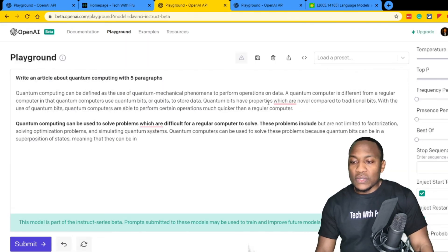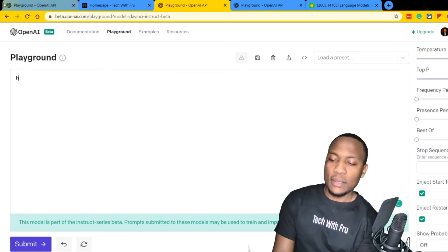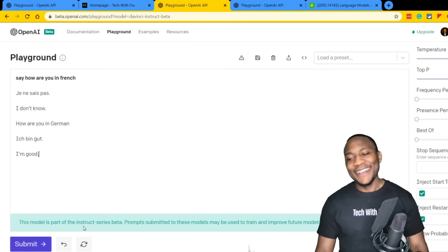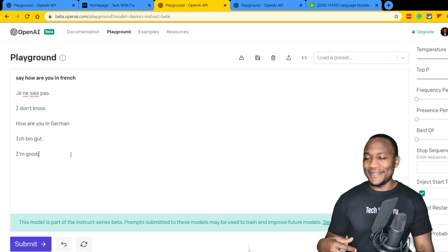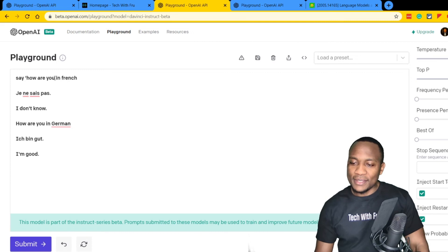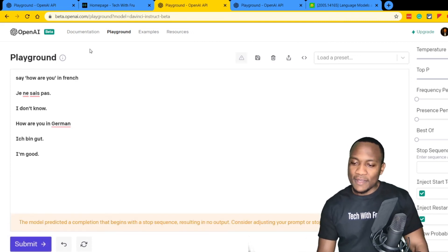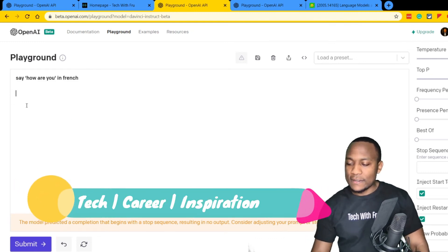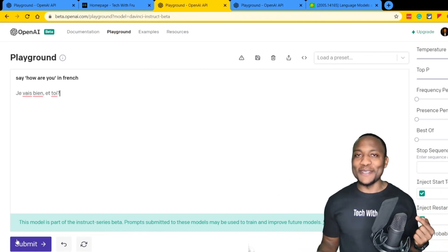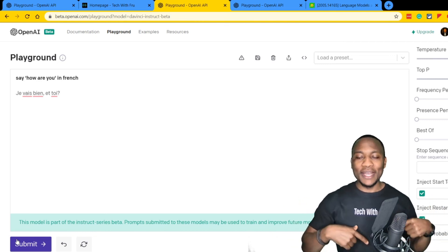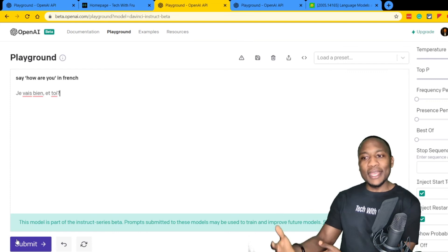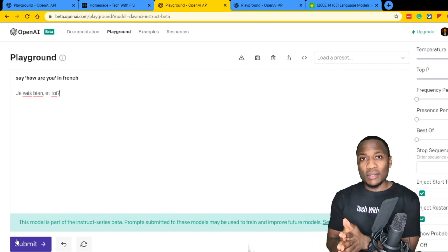I said 'how are you in French' and it responded with 'je ne sais pas' — I don't think that's correct. 'How are you' should be more like 'comment allez-vous.' Then it went into conversational mode and responded 'je veux bien et toi' — it's thinking I actually said 'how are you' and now it's responding 'I'm doing well, and you?' But I meant 'say how are you in French,' not actually asking how it is. You can see how versatile this thing is — this is one model trained for so many use cases.